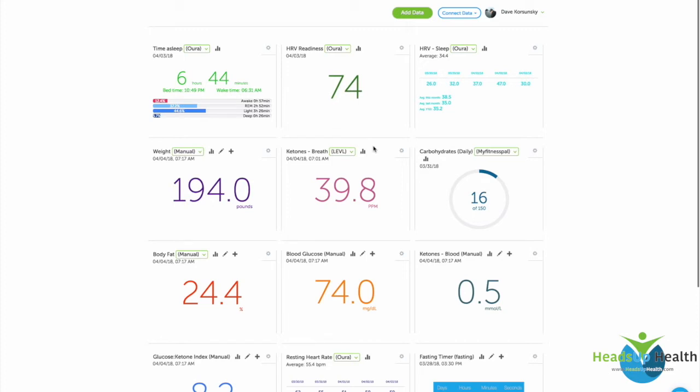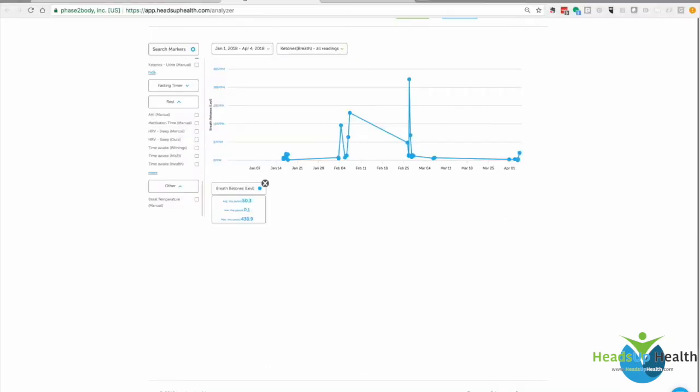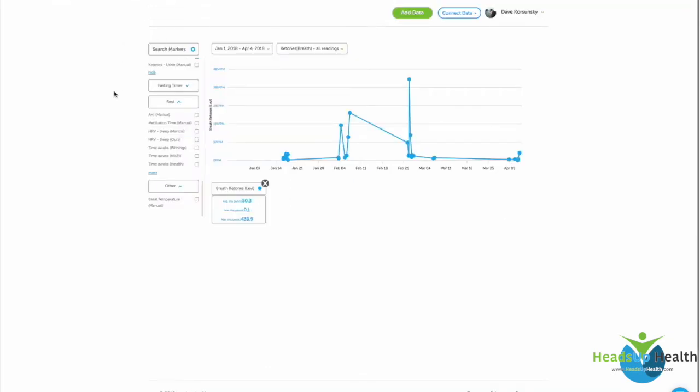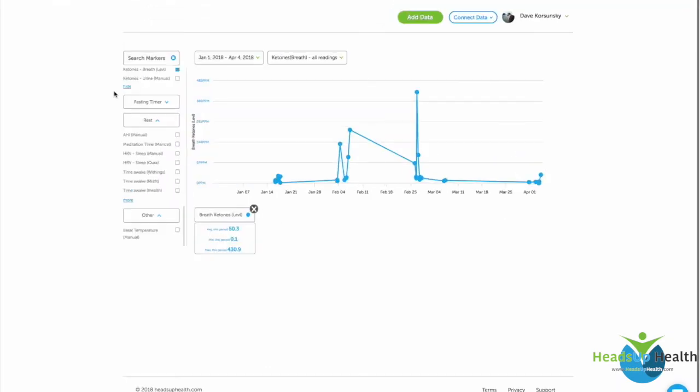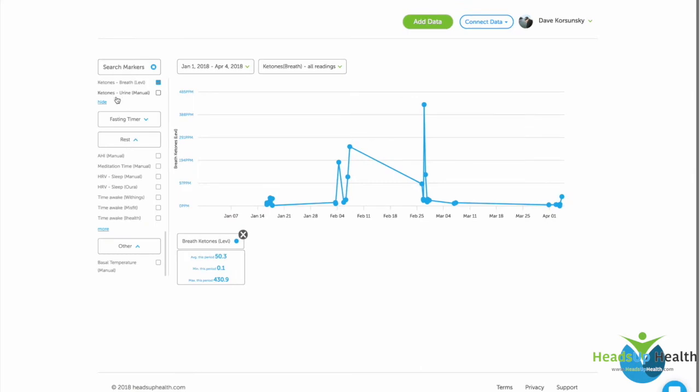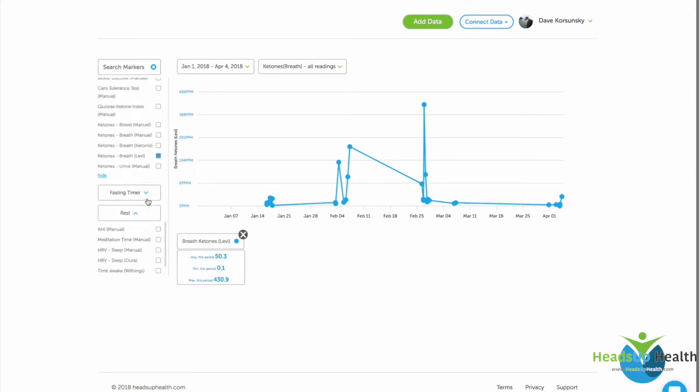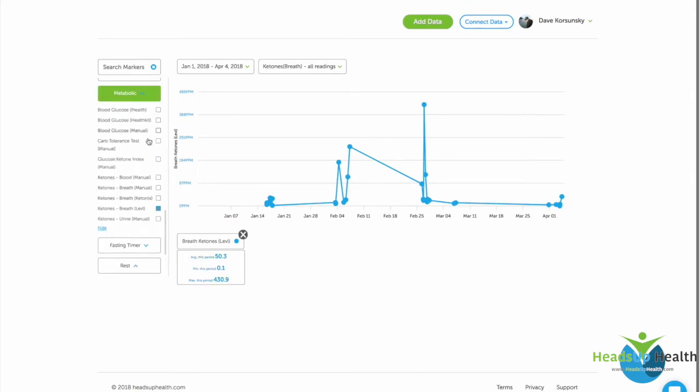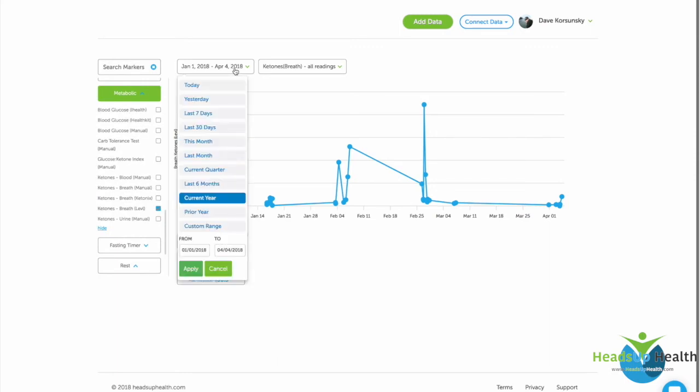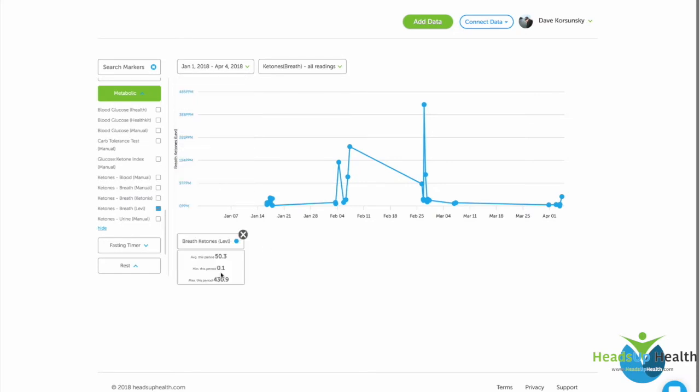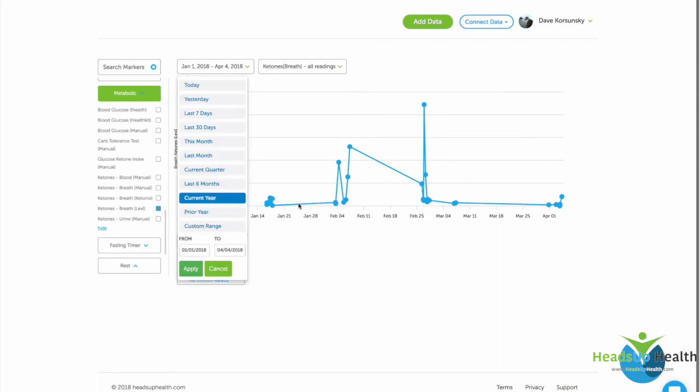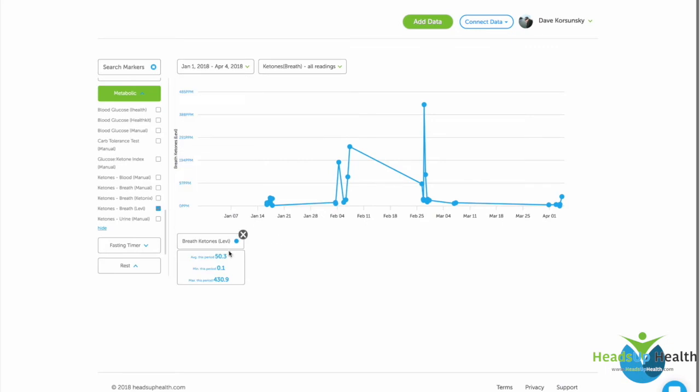The next thing we may want to do is graph our Level readings over time. You can either click this bar graph icon or just access the Analyzer function. Here is where we can start to look at results over time. You can see I've got breath ketones selected on the analyzer. There's a bunch of different metabolic markers here, and you can look at different time horizons. I've got the current year set, but you can choose any of the defaults or enter your own custom date range here. You can see over the course of the year as I've been in and out of ketosis, my levels have gone up and down. Here's my average over the entire period. If I change the date range, it will automatically update the average, max, and min for the period that you've selected.